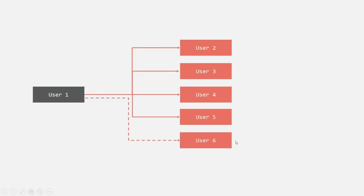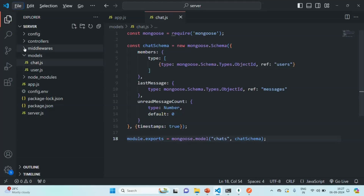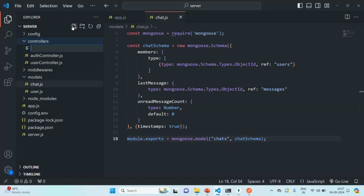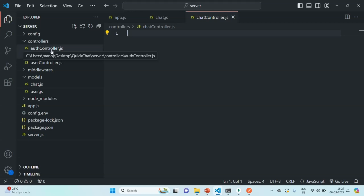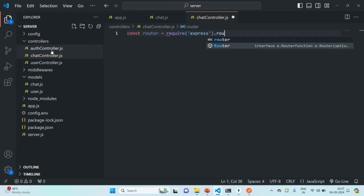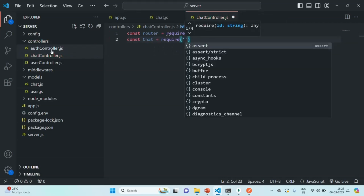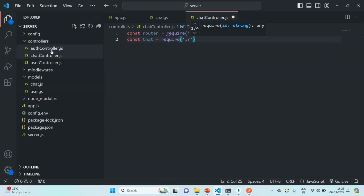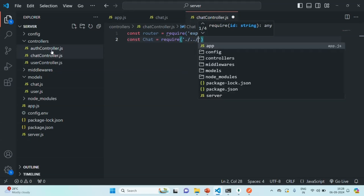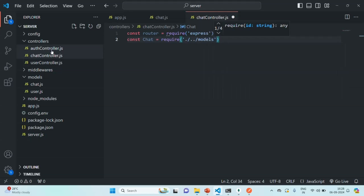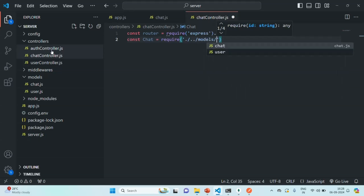Let's go to VS Code. In the controllers folder, let's go ahead and create a new file and call it the chat controller. In this file, we are going to import the router and the chat model. To import the chat model, we need to go one folder up, where we have this models folder, and in that models folder we have this chat model.